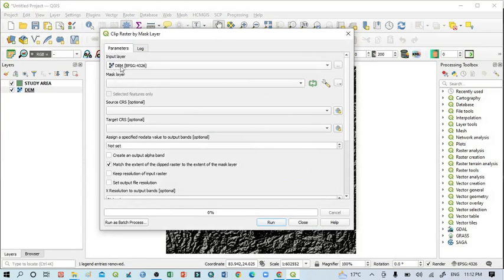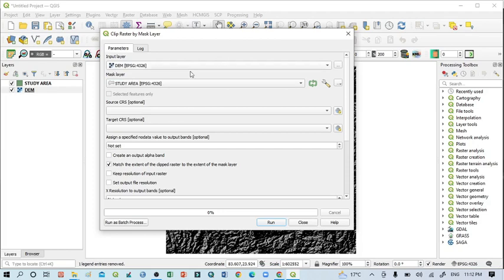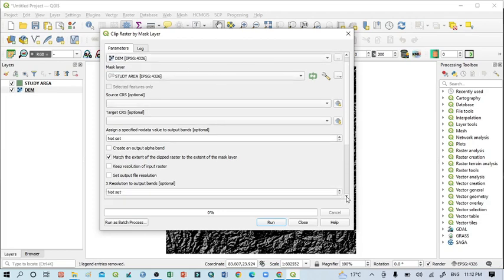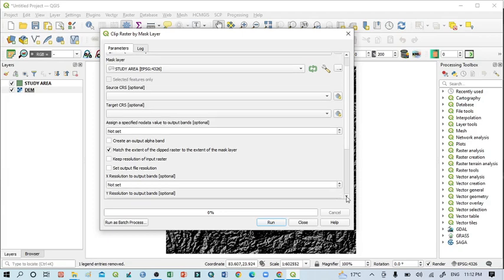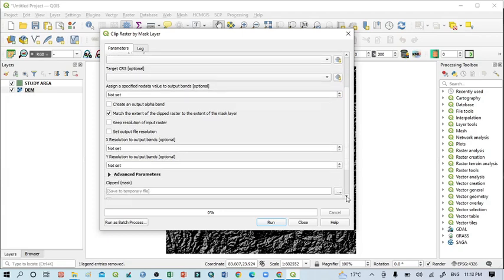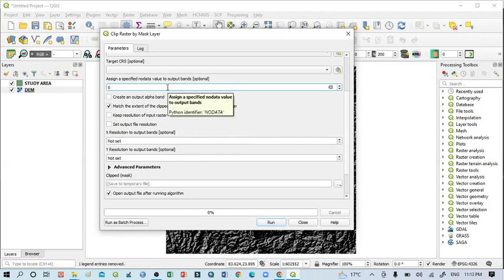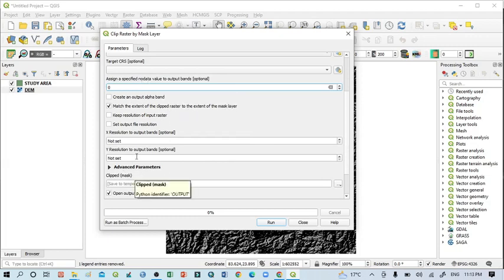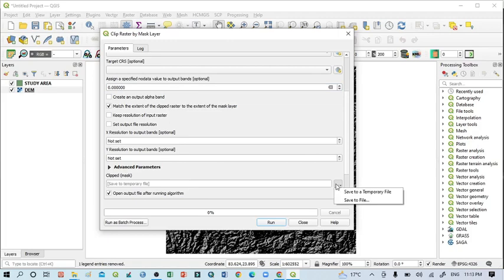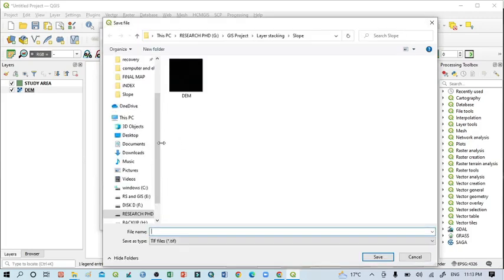For that, go to Raster and then Extraction, and you can see here Clip Raster by Mask Layer. Just click here. You can see this is the DEM image and Mask Layer, that should be study area. Then go below.